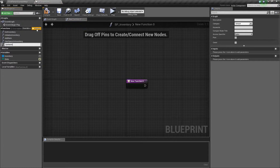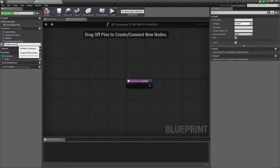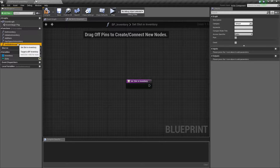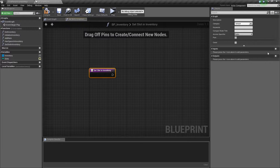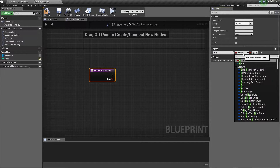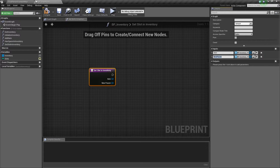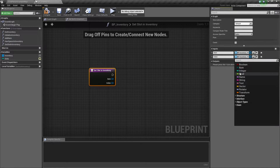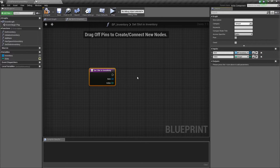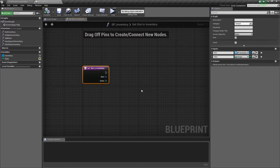The first function we're going to call 'set slot in inventory.' What this means is we're going to set a specific index in our inventory array to a specific item. For that we're going to add two parameters: the first one we'll call 'item,' which is going to be a BP Inventory Item reference, and the second parameter will be called 'index.' We'll go ahead and hit compile and save, and now we're ready to create the body of the function.